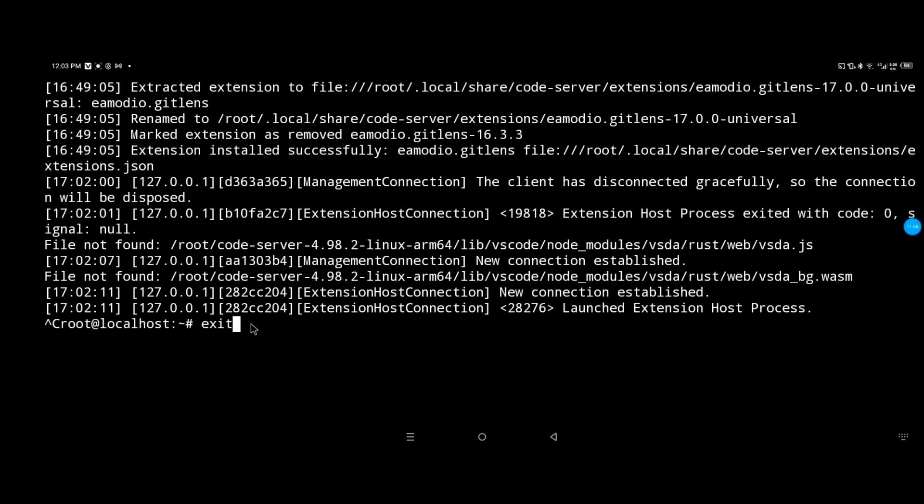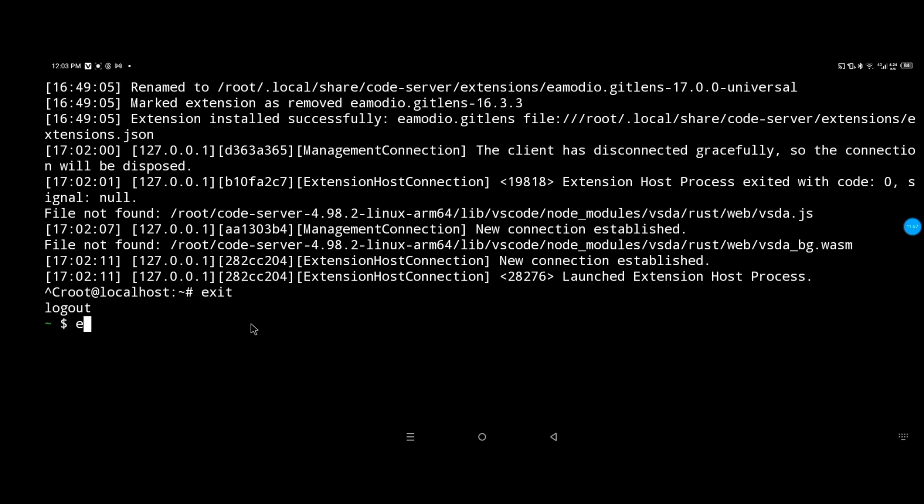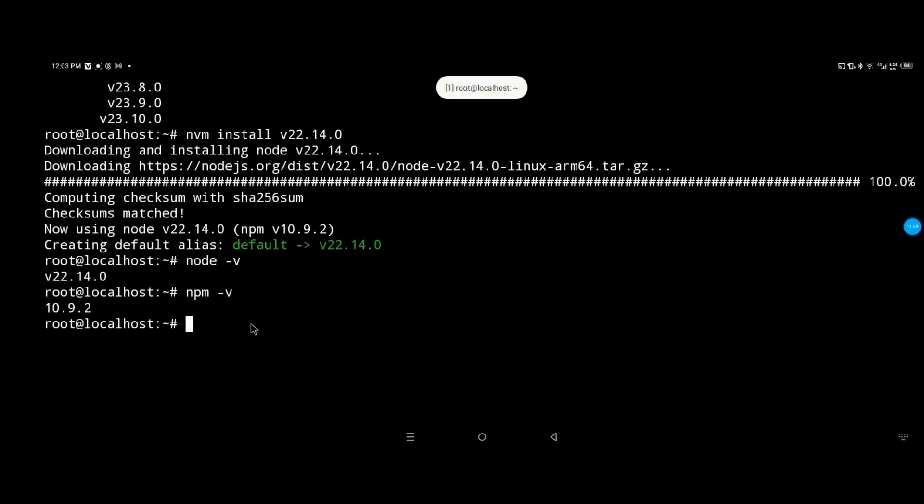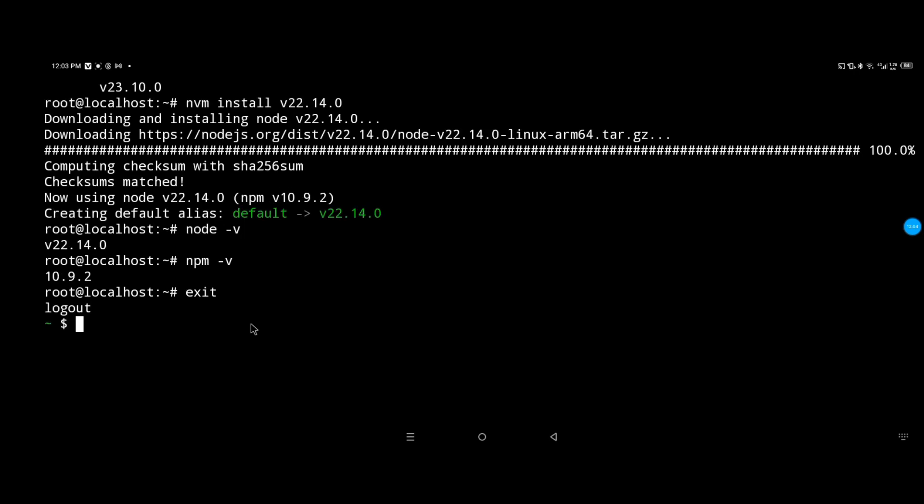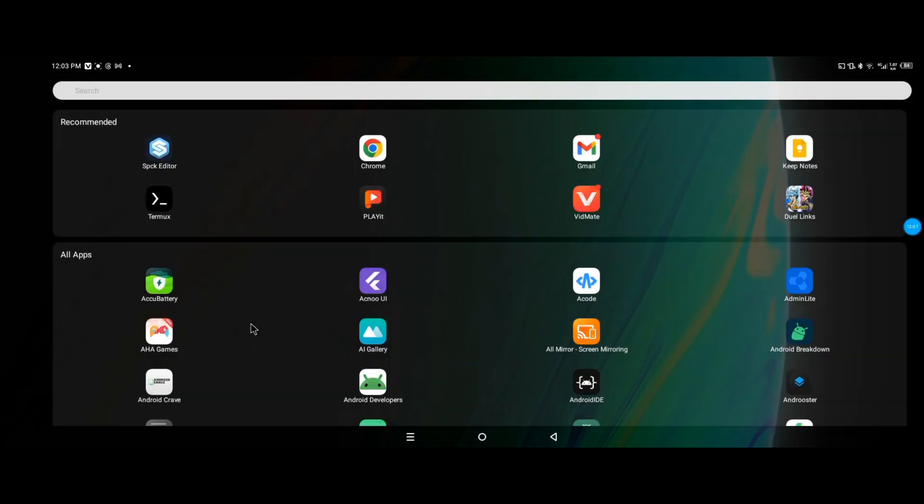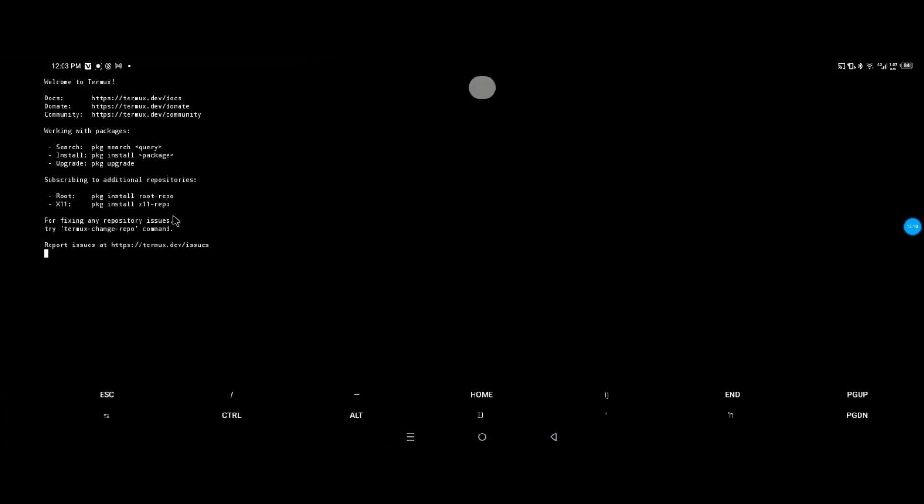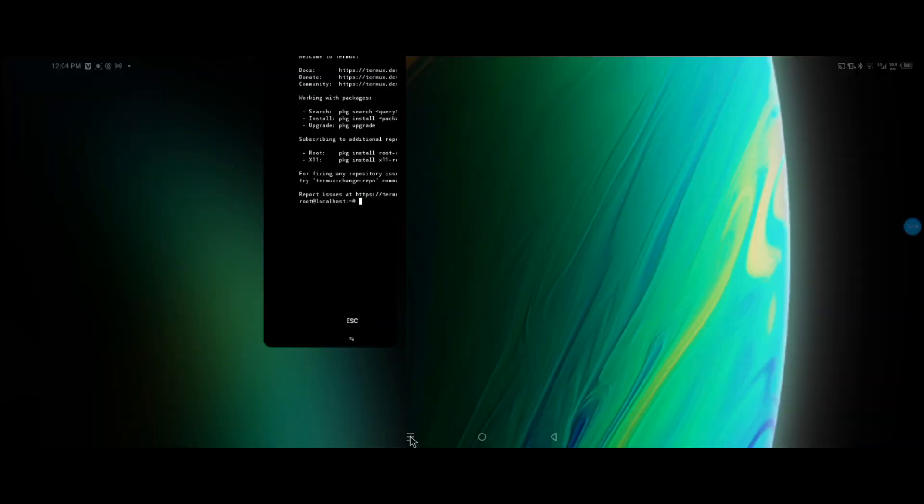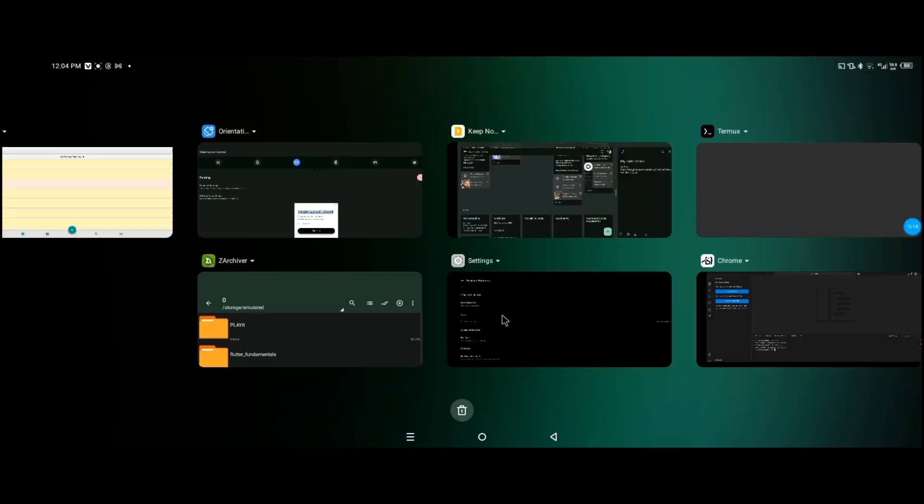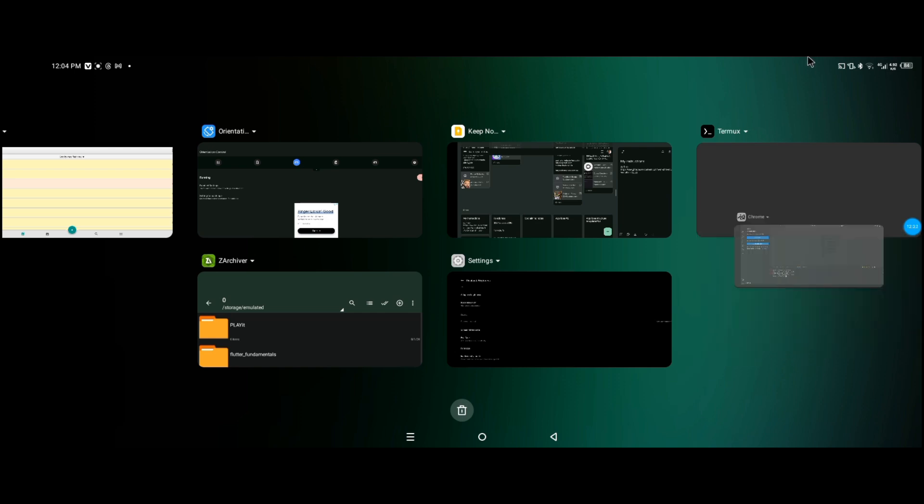I have two Termux sessions. This session is running the Code Server, so I'm gonna restart it or exit it and go back into it. I'm gonna exit all of them and launch back Termux.